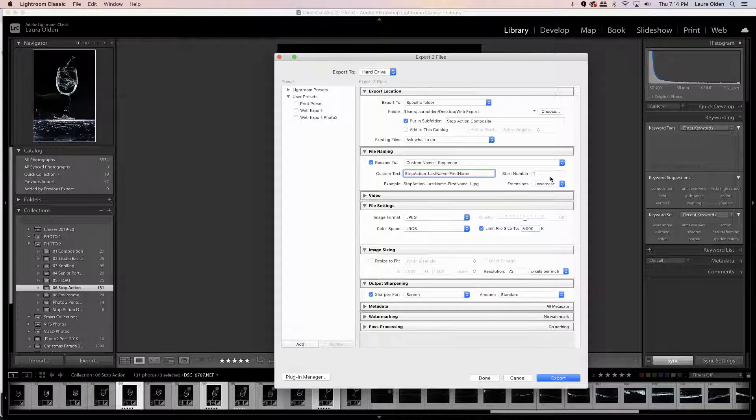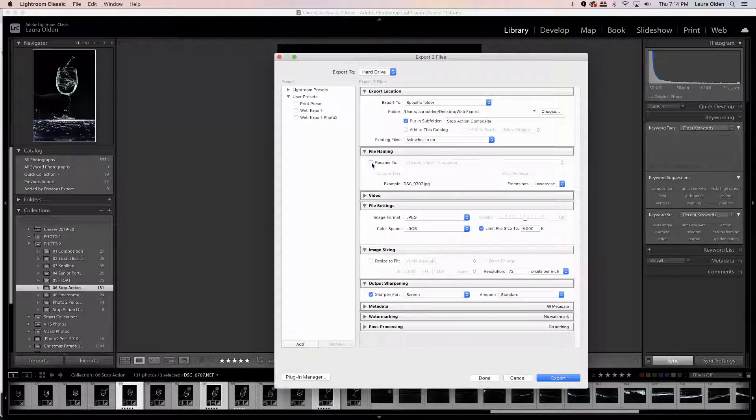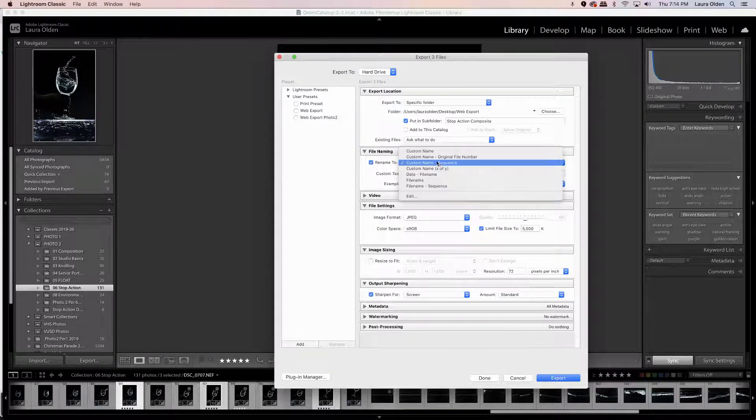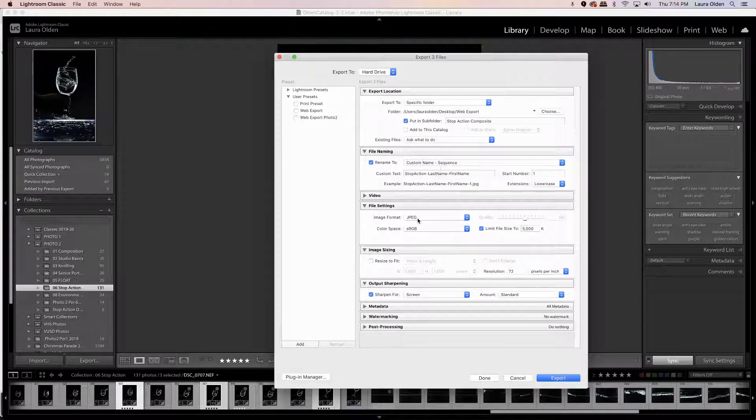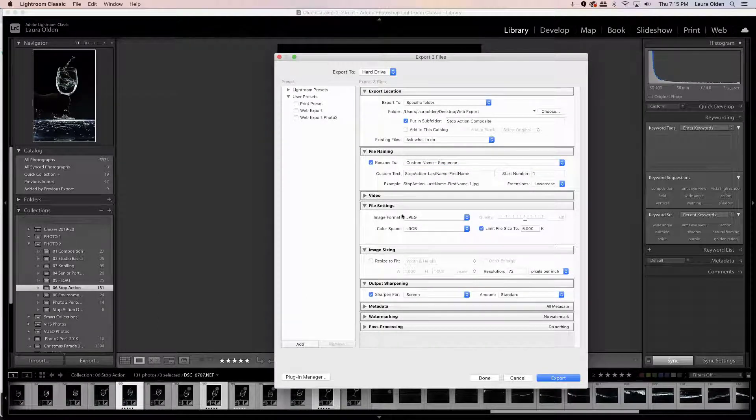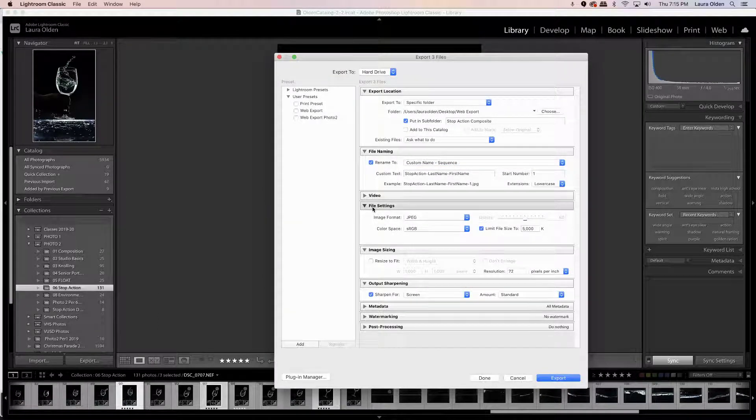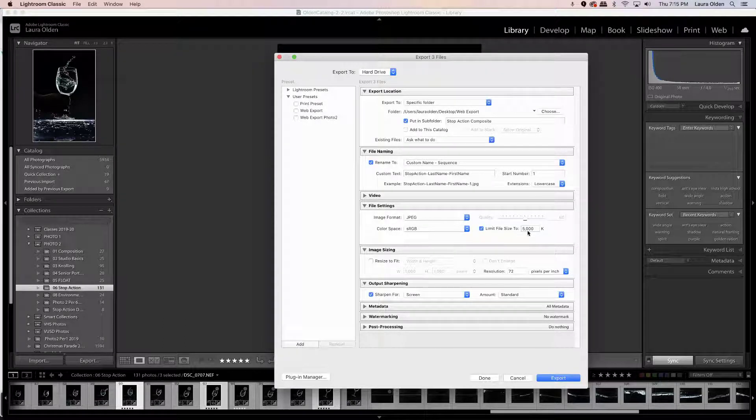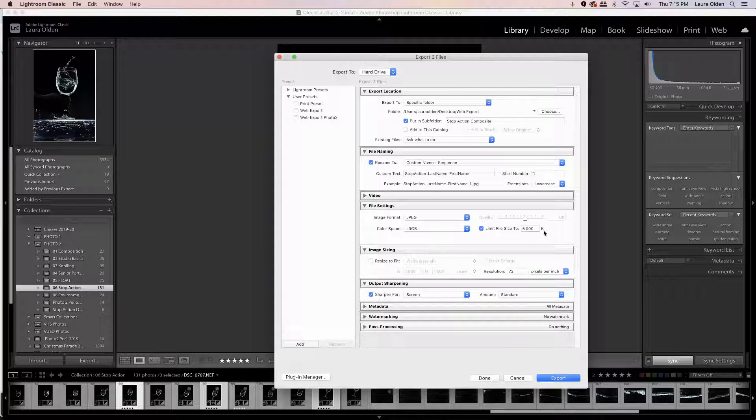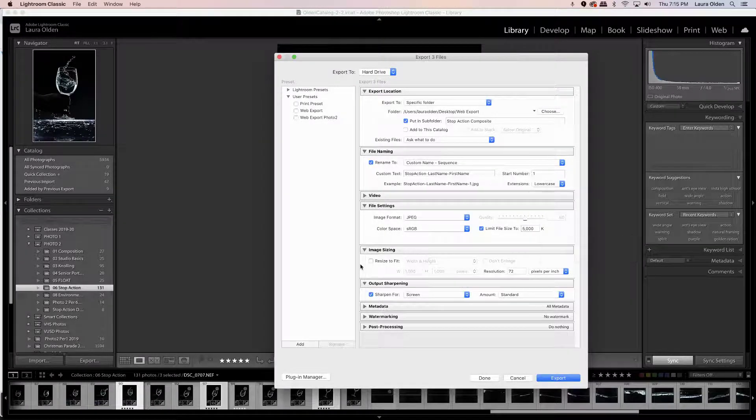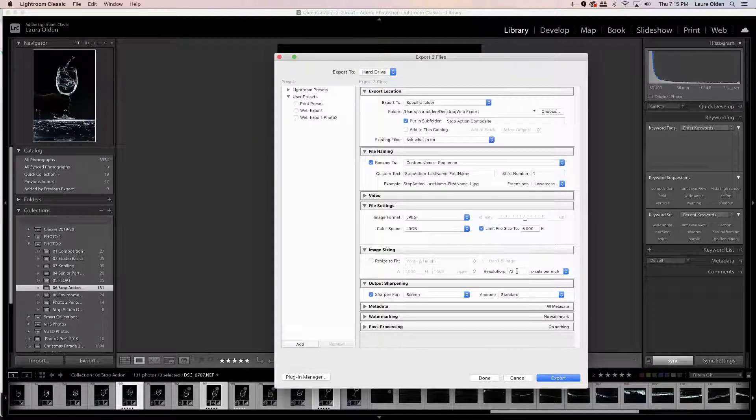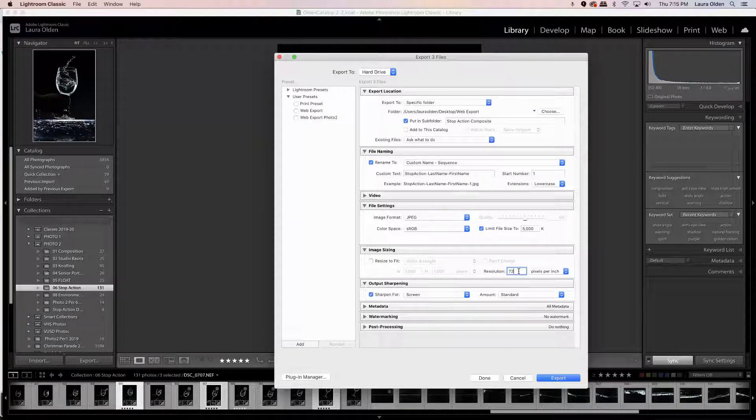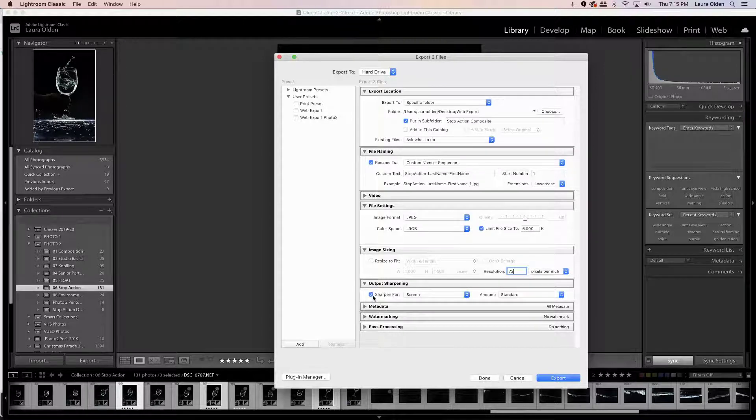I do custom name sequence. You just have to check that on and select that. Next we want to make sure we're exporting under file settings to JPEGs, and then we want to limit the file size, so just click that on to 5000 kilobytes, which is five megabytes. You don't need to resize it, but you could put the resolution as 72. You just pop that in, and then since we're gonna be doing these on screen right now, sharpen for screen.